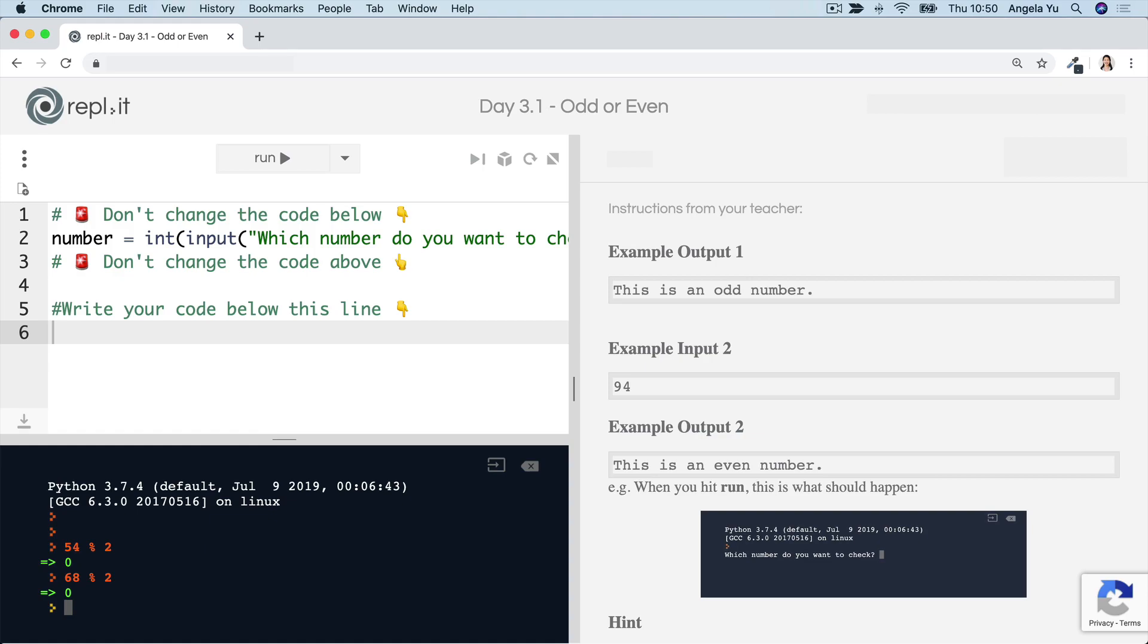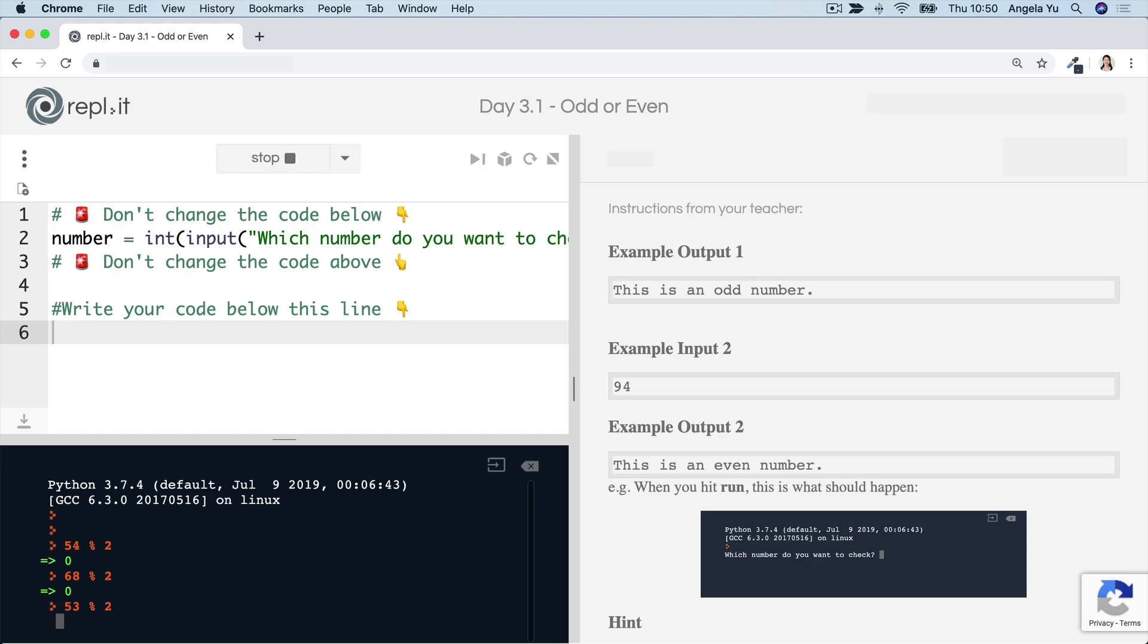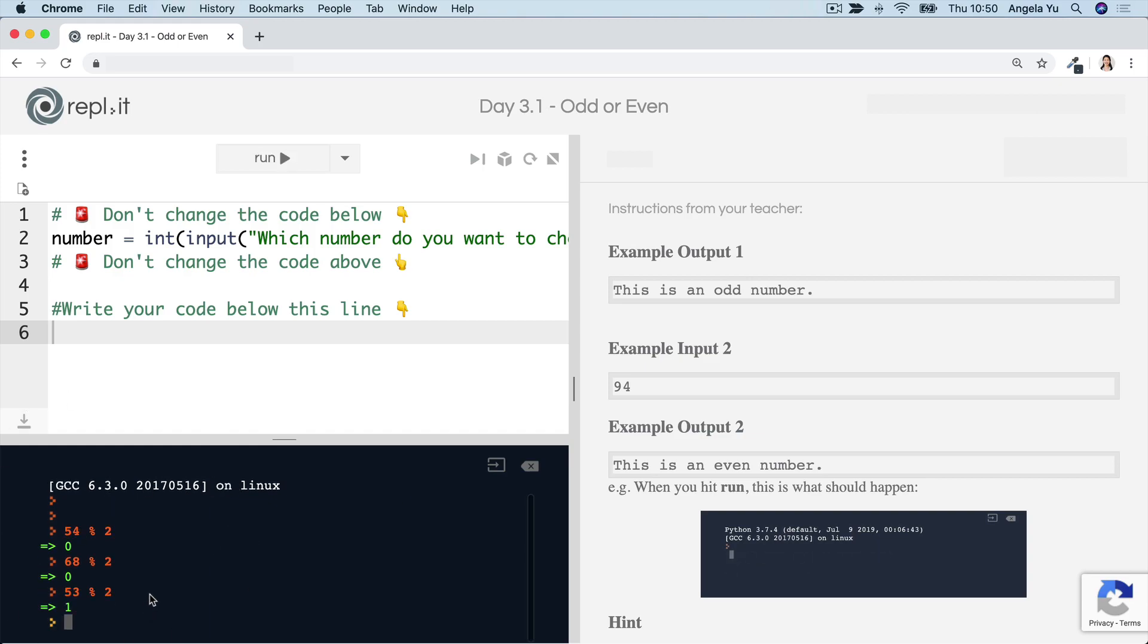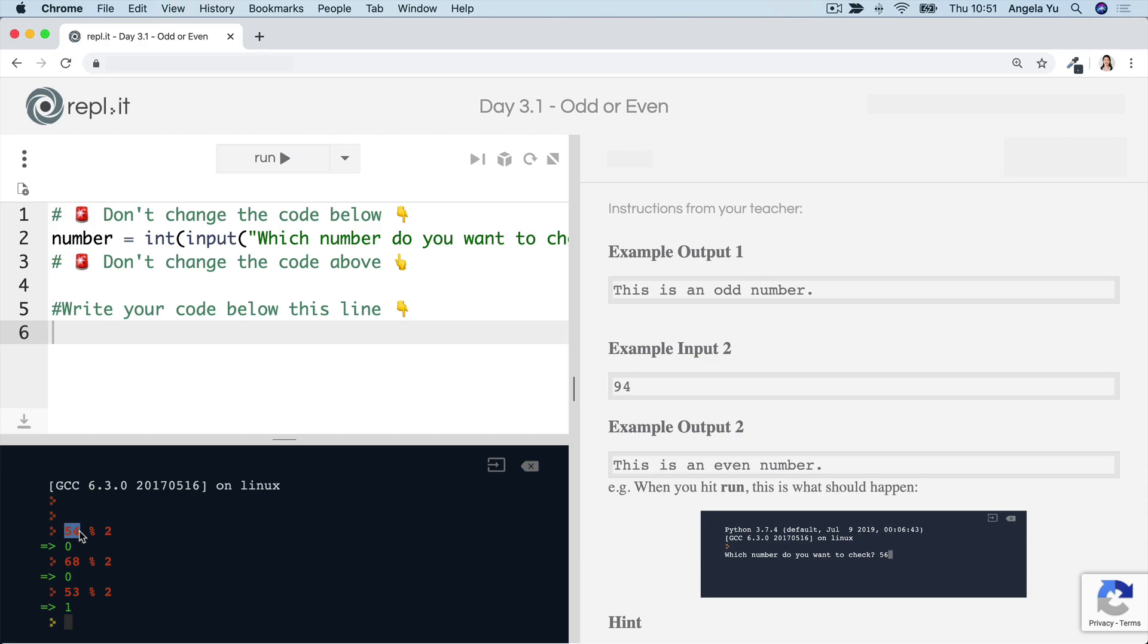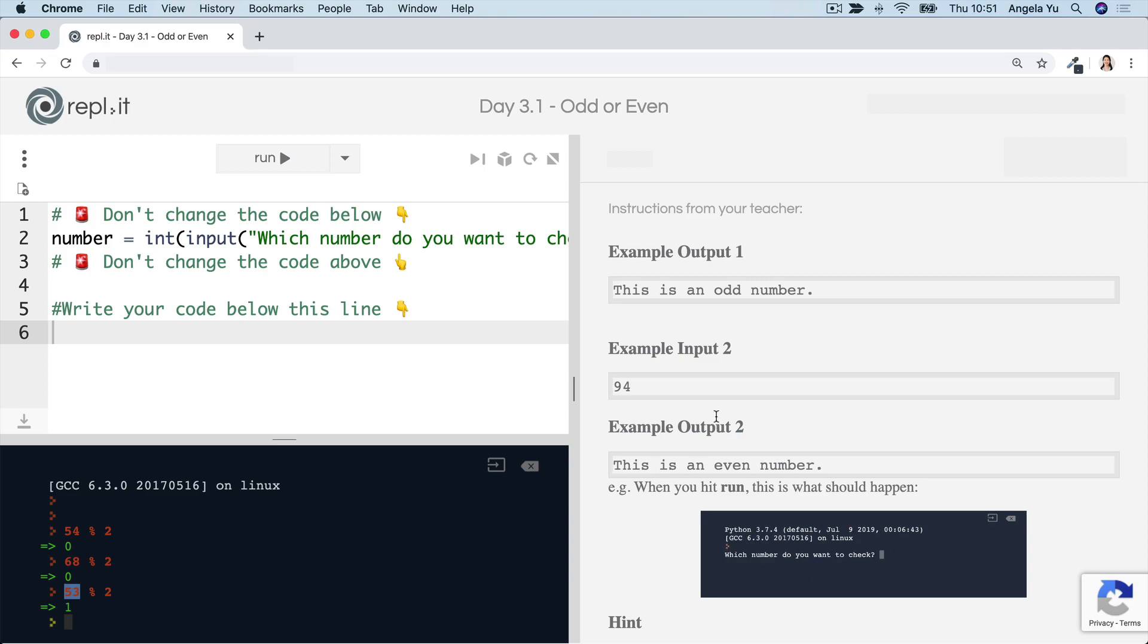But then when we come across an odd number, say 53 modulo two, then this is now going to give us one. We can use our code to check for when the result is zero, in which case it's an even number. And when the result is one, in which case it's an odd number. If you've gotten stuck until this point, then this is a really great time to pause the video again and go back and give it another go.